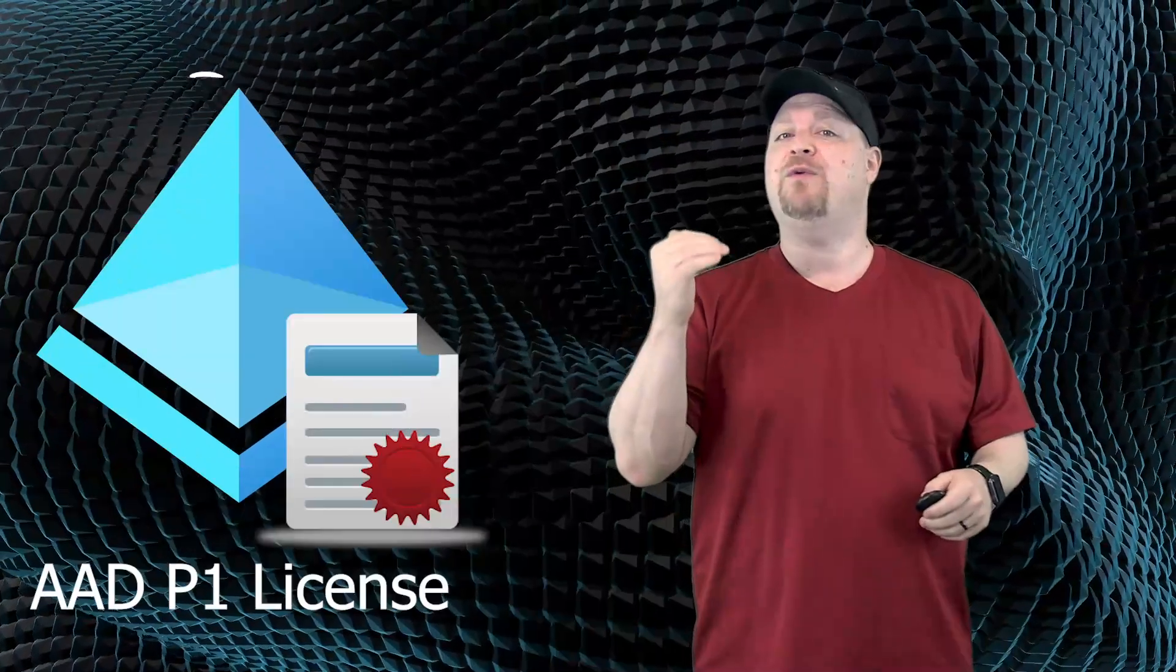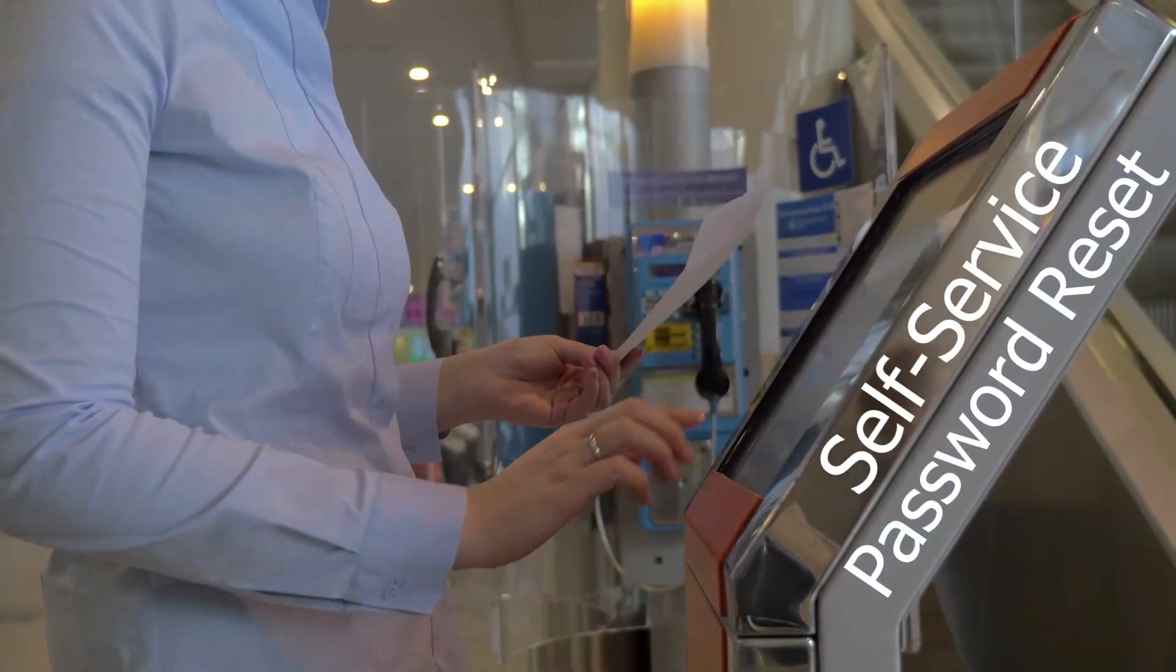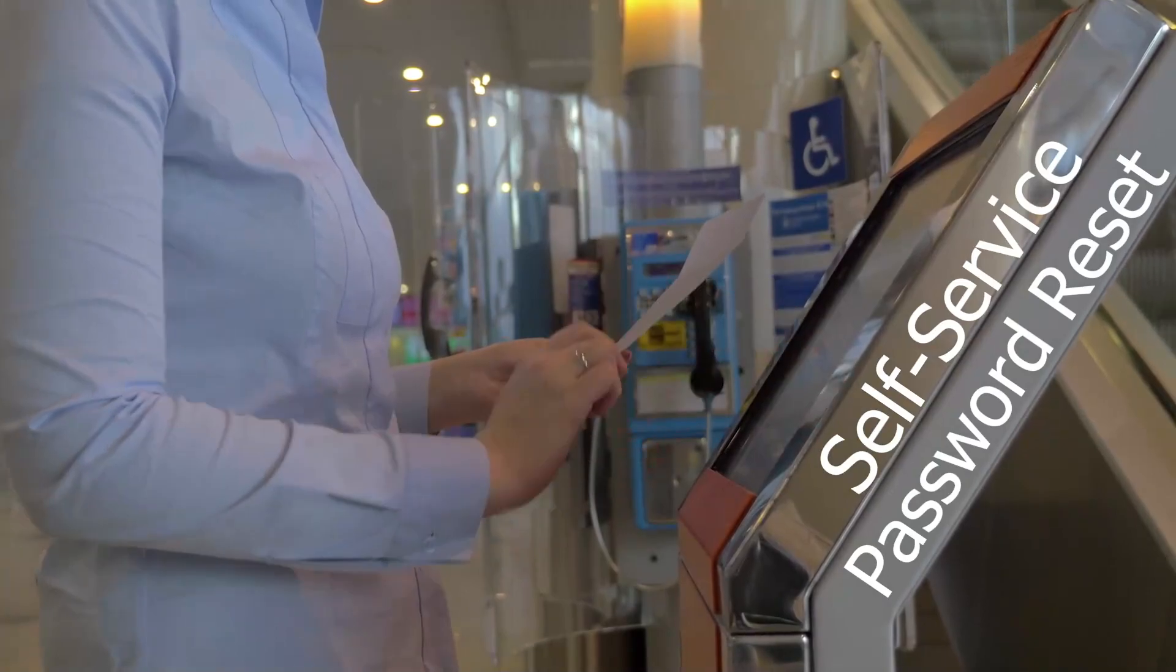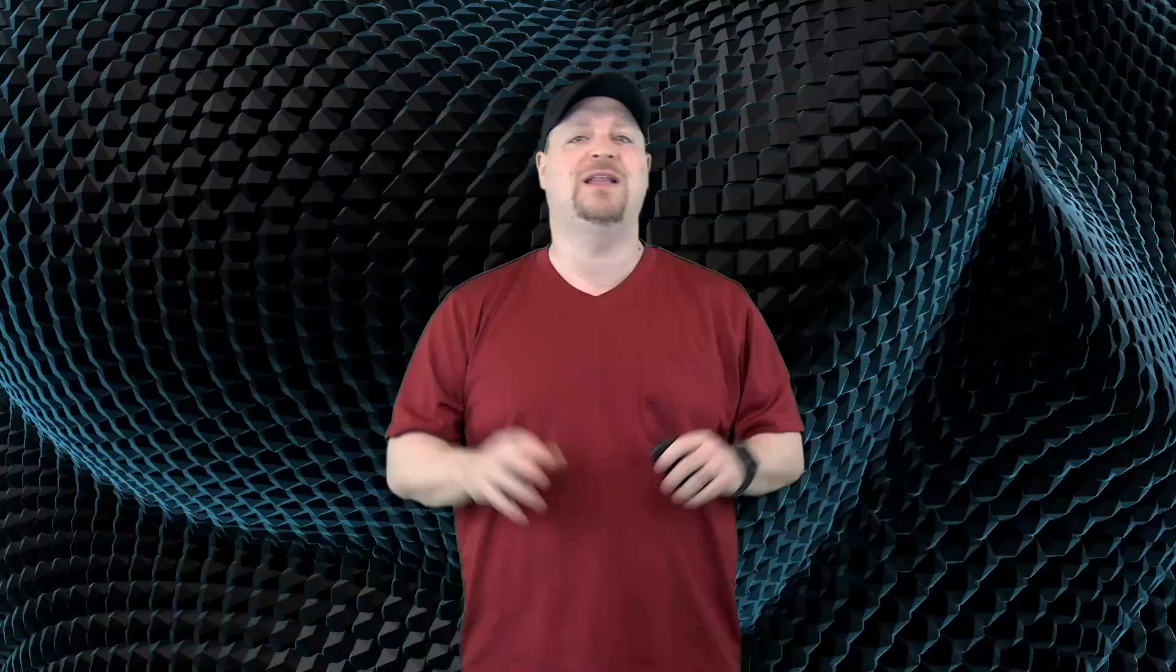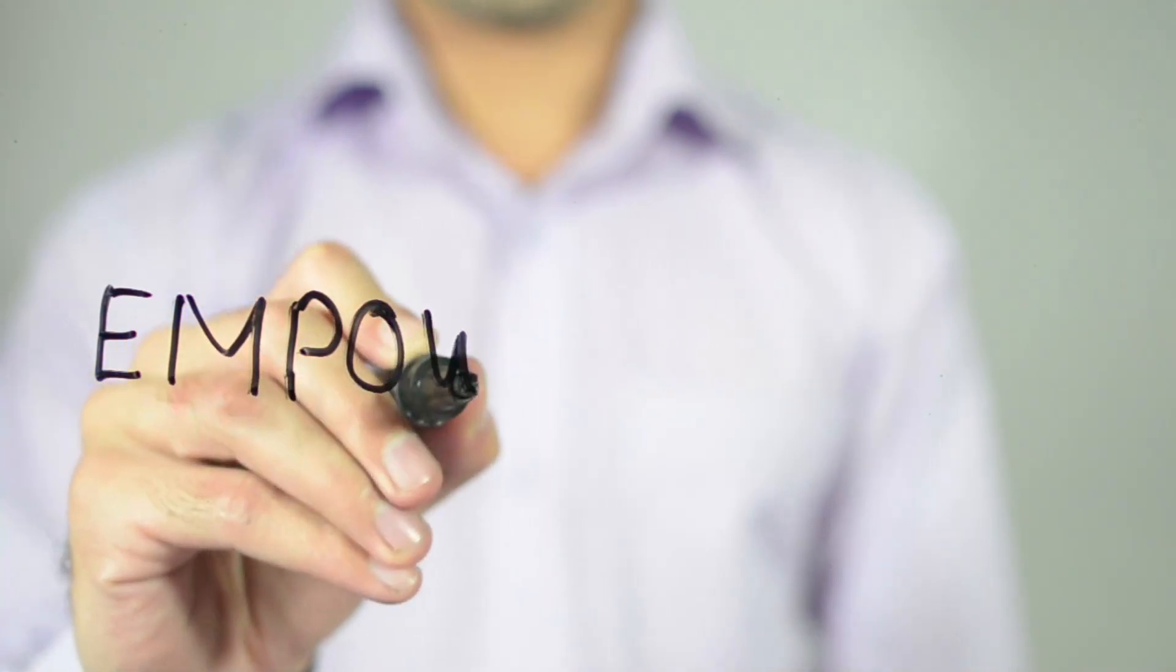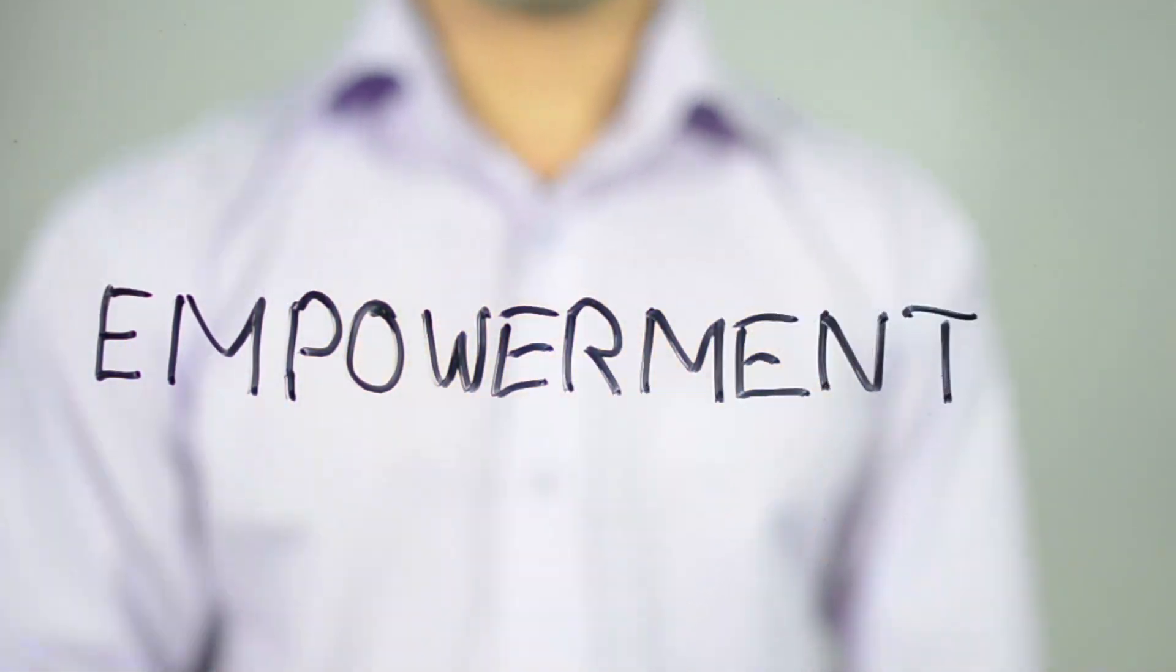And third, if you have at least a P1 license for your users, you can use a feature called Self Service Password Reset, which requires password write-back to work. This gives your users the power to reset their passwords on their own or even unlock their accounts. And that makes them more independent.